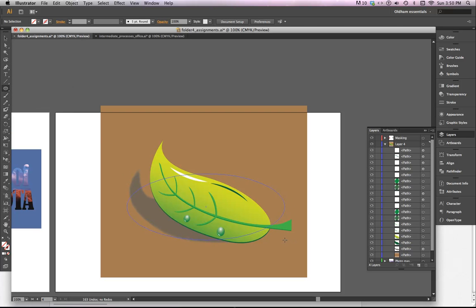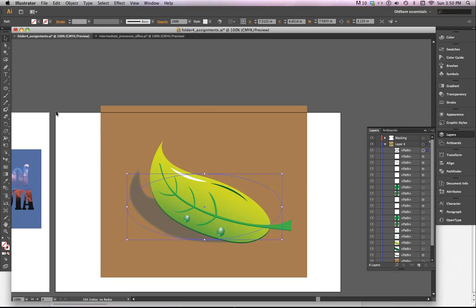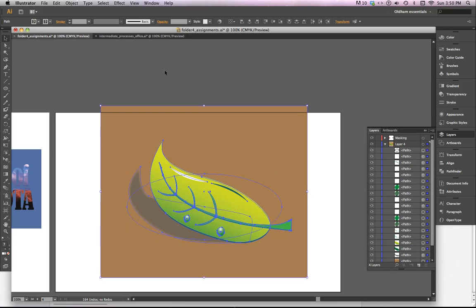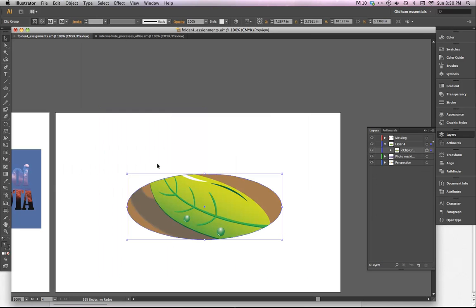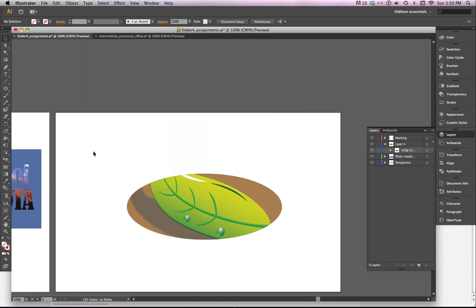So you put a new shape on top there, you select everything that's involved, and you can make the clipping mask that way. Look, there's even a shortcut for it, Command 7. And now everything is just inside that ellipse.